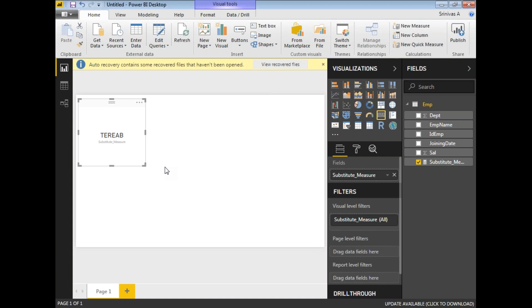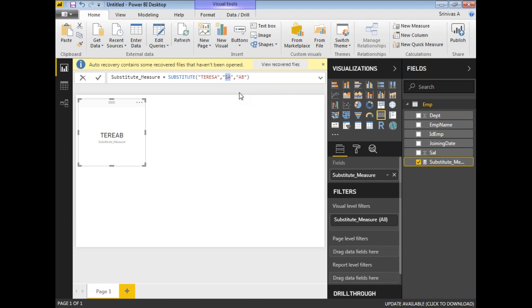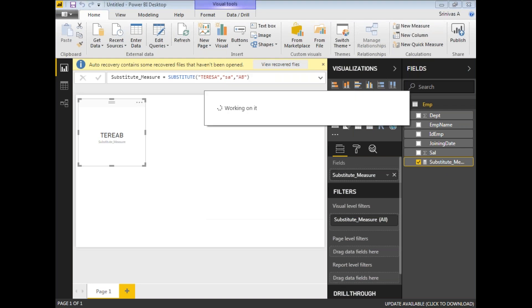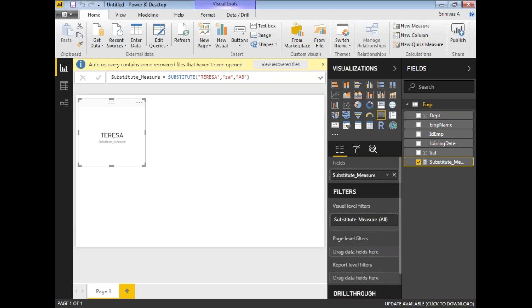This is how SUBSTITUTE works. Let me change the cases - instead of uppercase 'SA', let me use lowercase 'sa'. Let's see if it's case sensitive or case insensitive. I'm going to calculate that. If you see, do you see that?